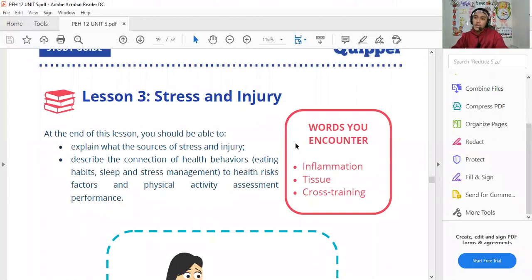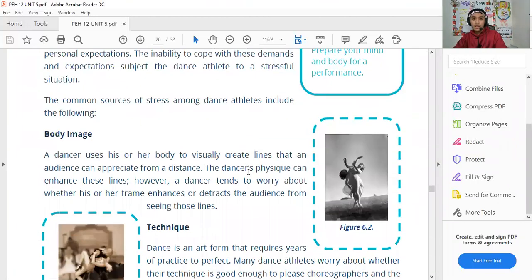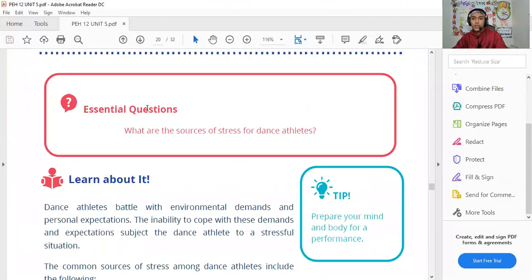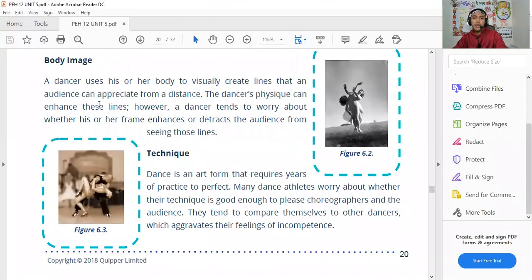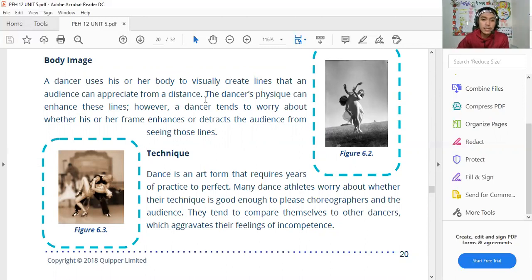We are now on the last lesson: Stress and Injury. A dancer uses his or her body to visually create lines that an audience can appreciate from a distance. A dancer's physique can enhance these lines. However, dancers tend to worry about whether their physique enhances or detracts from the lines the audience sees.